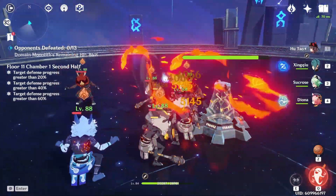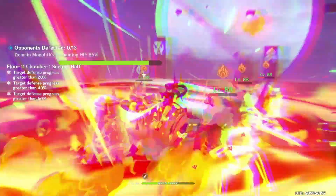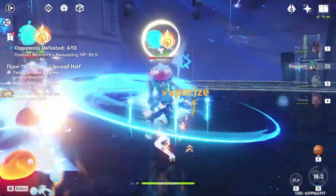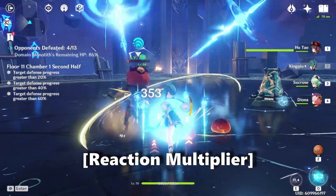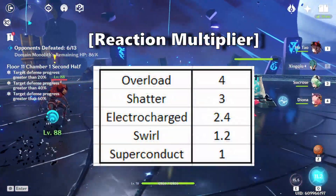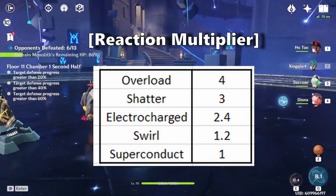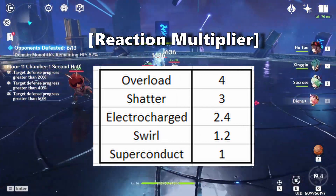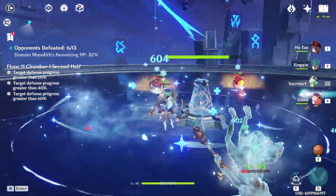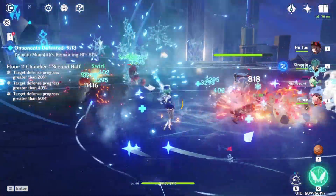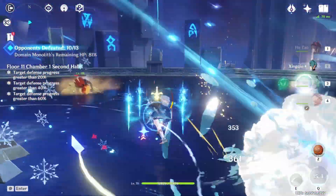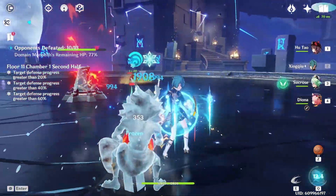The transformative reaction formula is relatively simple — it's just a multiplication of a number of different terms. The first term is the reaction multiplier, which depends on the type of reaction. For overload it's 4, shatter it's 3, electrocharged it's 2.4, swirl is 1.2, and superconduct is 1. You can also rewrite the formula where these multipliers are halved, but here they've been normalized so that superconduct is effectively a base unit of 1.